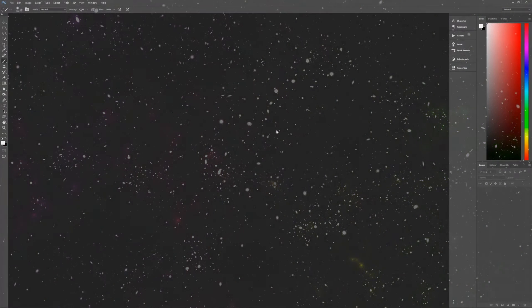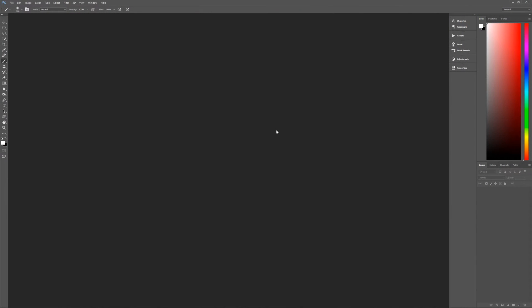A couple of assumptions I need to get out of the way right off the bat. Number one, I'm using Photoshop CC 2015. If you're using an earlier version of Photoshop, some of the effects may not work as expected. Second, I am using Windows. So if you're using a Mac, when I say hit the control key on your keyboard, that means hit the command key. And when I say hit the alt key on the keyboard, that means hit the option key.